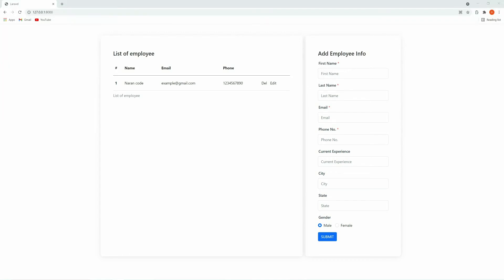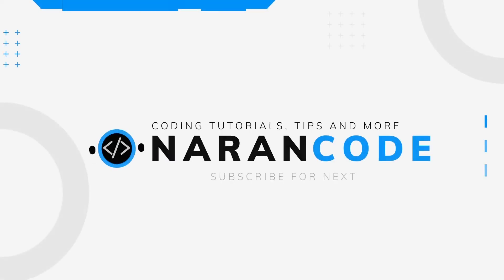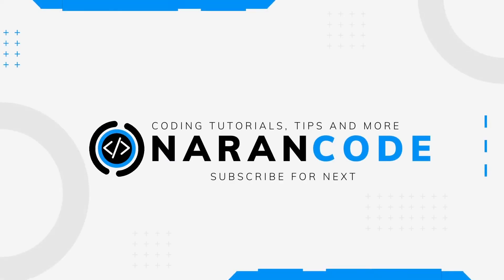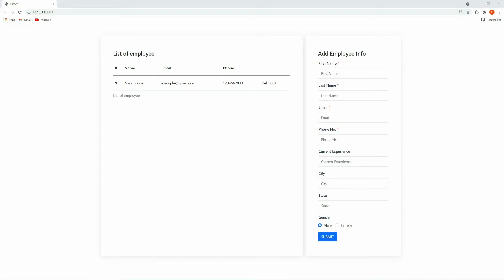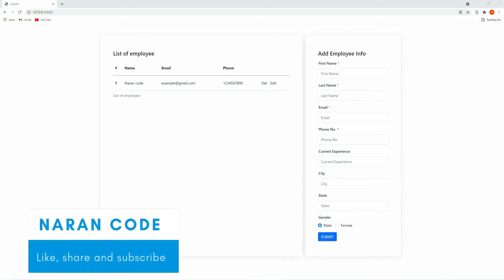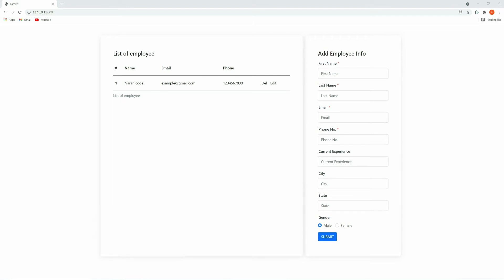Hello guys, welcome to my channel. In this video I am going to show you how to use Font Awesome in a Vue template. Let's get started. Here on the screen you can see we have delete and edit buttons, and instead of using this text I want to use icons. For that I'm going to use Font Awesome.